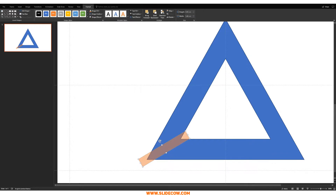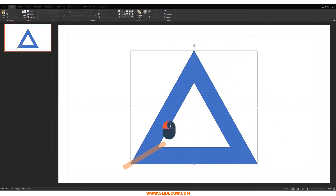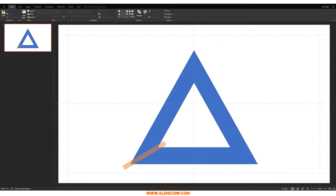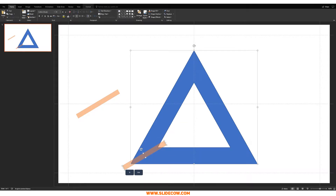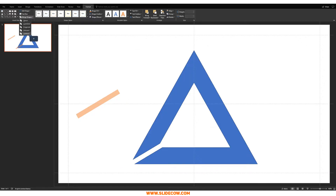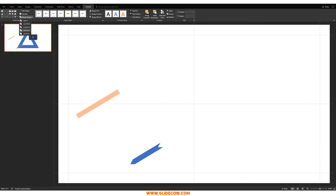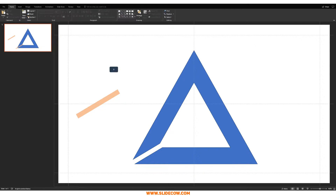Make the rectangle slightly thinner by pressing Shift+Down. Before doing the subtract operation, duplicate this rectangle because we'll need it later. Now click the triangle first, then the rectangle, go to Format, Merge Shapes, and click Subtract.